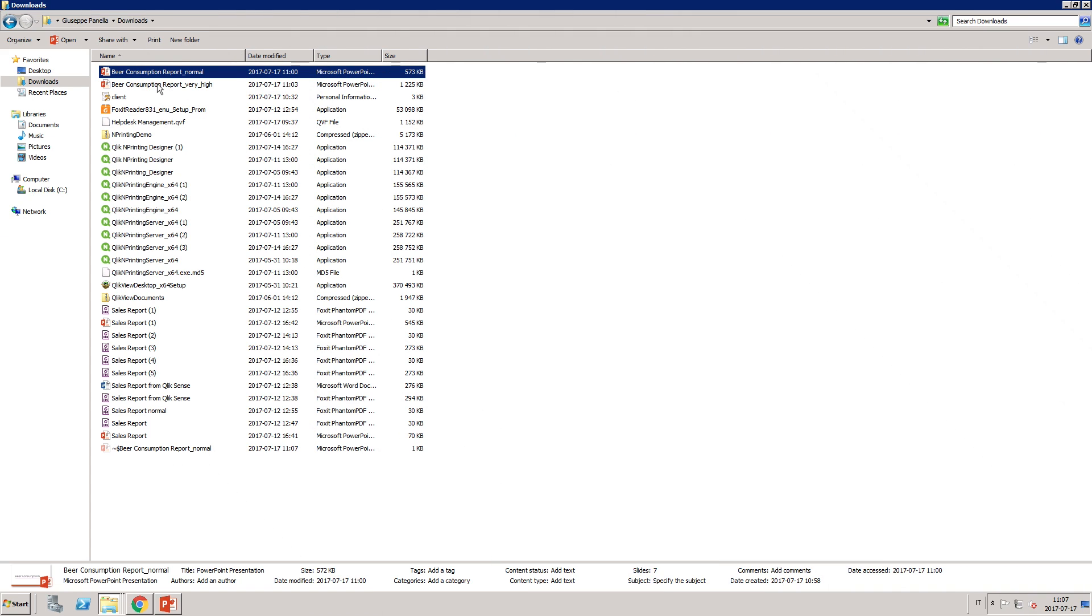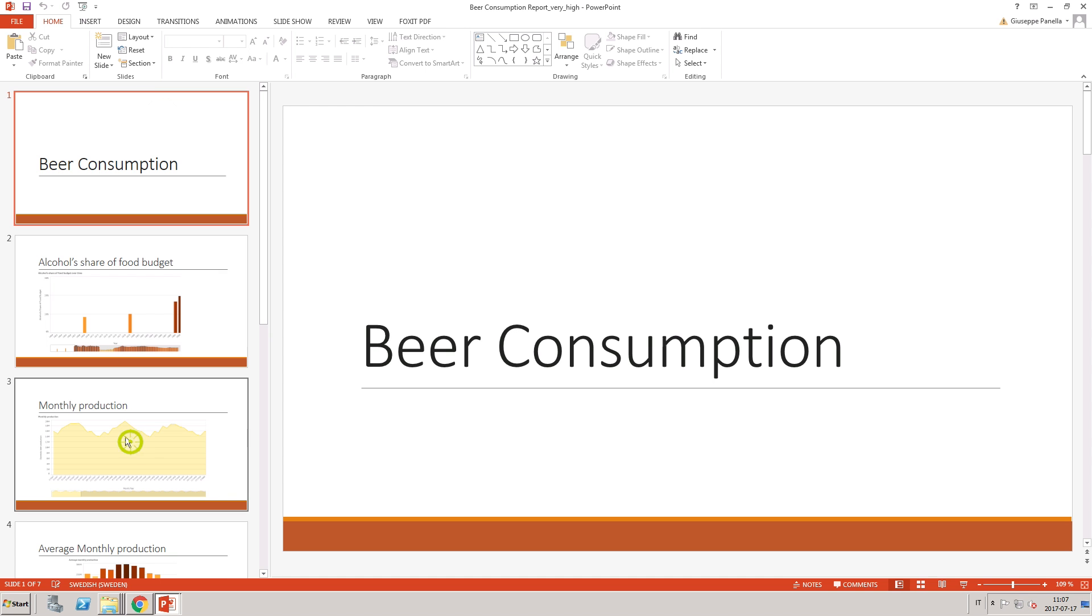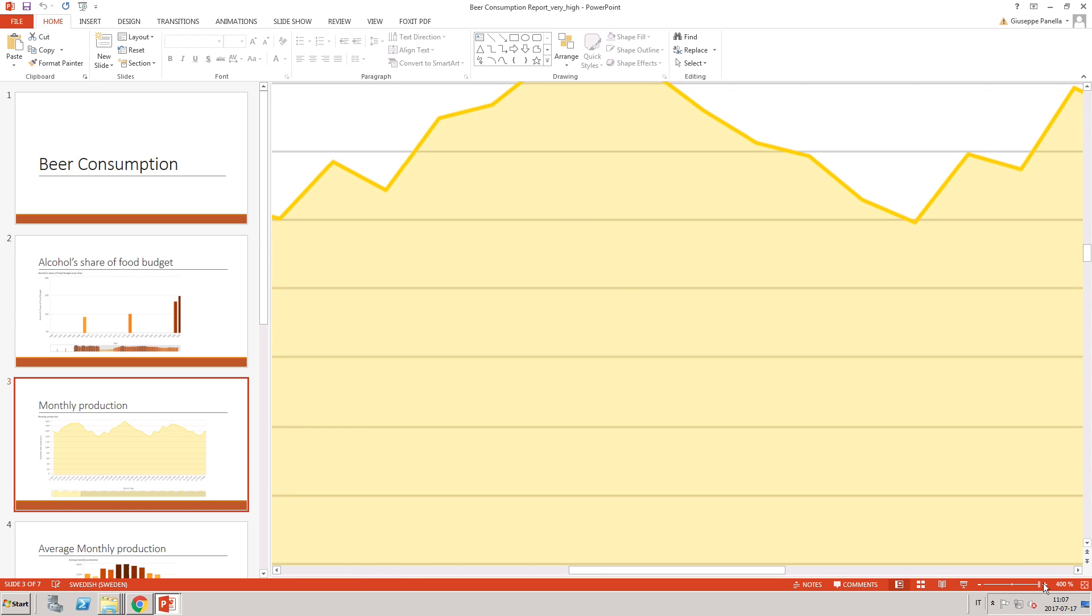With the second report, however, which had Very High Quality selected, the image quality remains good when you zoom in on the image.